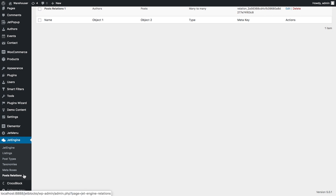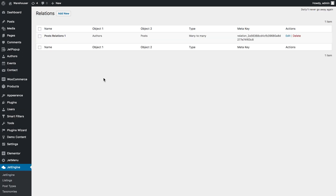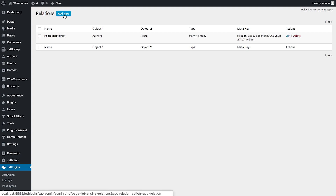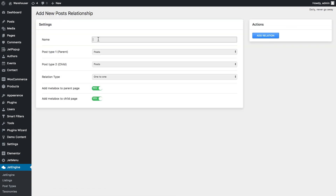In order to access the settings for the post relations and set them, you need to go to JetEngine post relations, and here you're gonna have this list of post relations if you have any existing ones. In order to create a new post relation you need to click Add New, and here in a new window you give it a name and select the parent post type and the child post type.